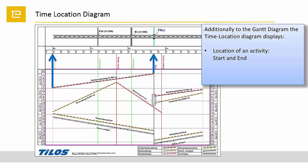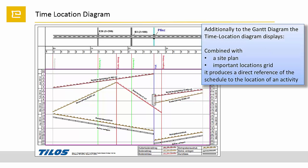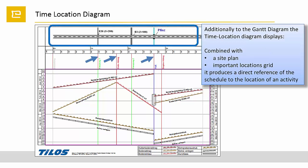Combined with a site plan and the scale of important points, the time-location diagram produces a direct reference of the schedule to the activity location on the site.